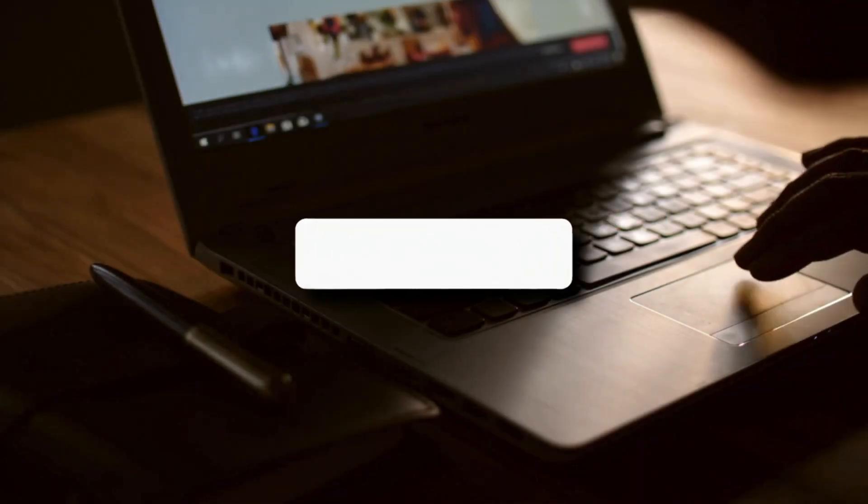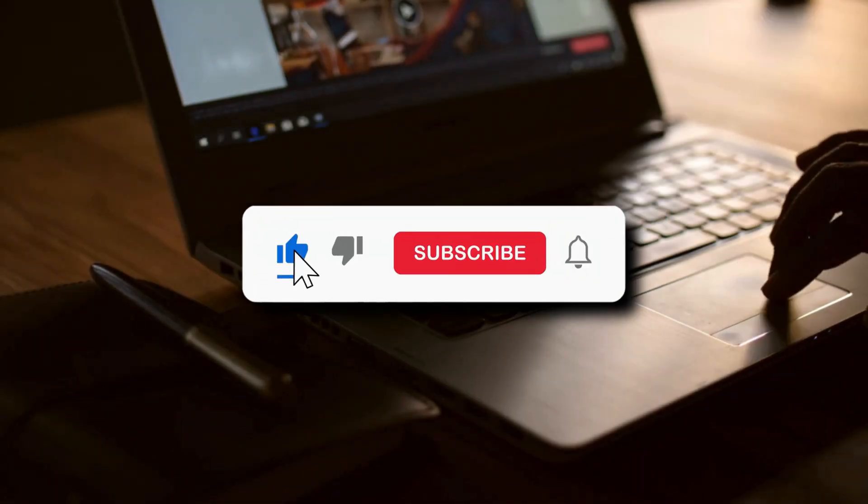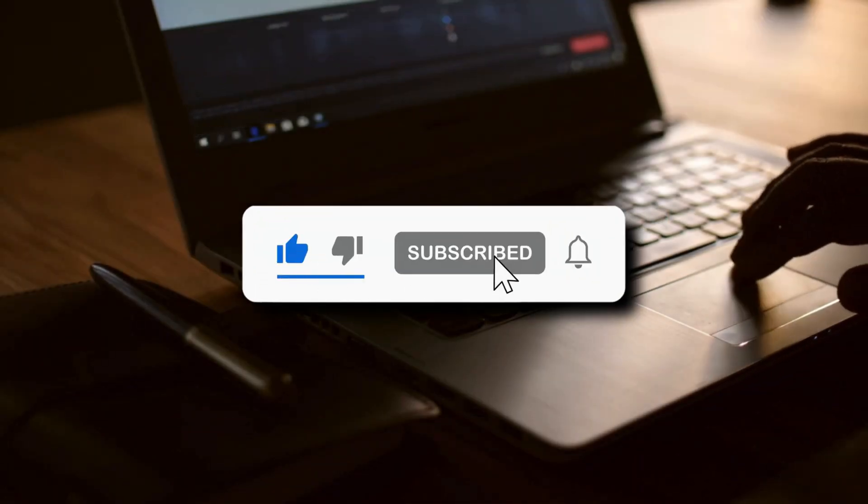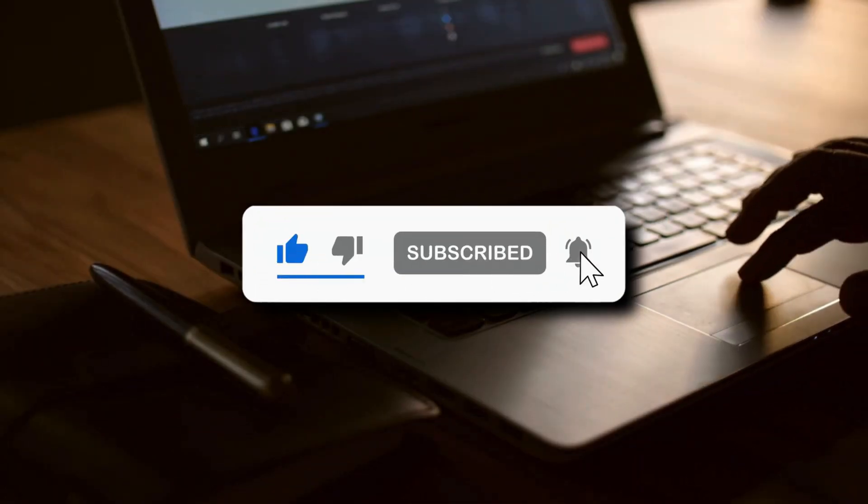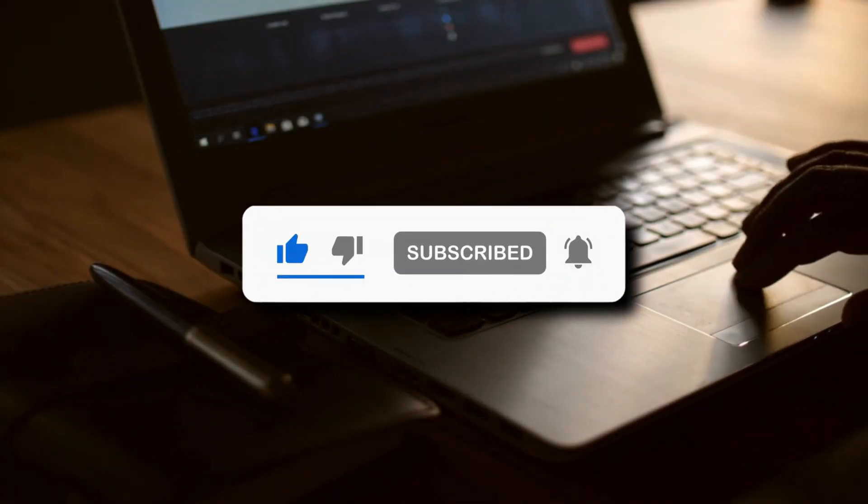So that's it. Subscribe to the Windows Club for all your tech solutions related to Windows. Thank you so much for watching.